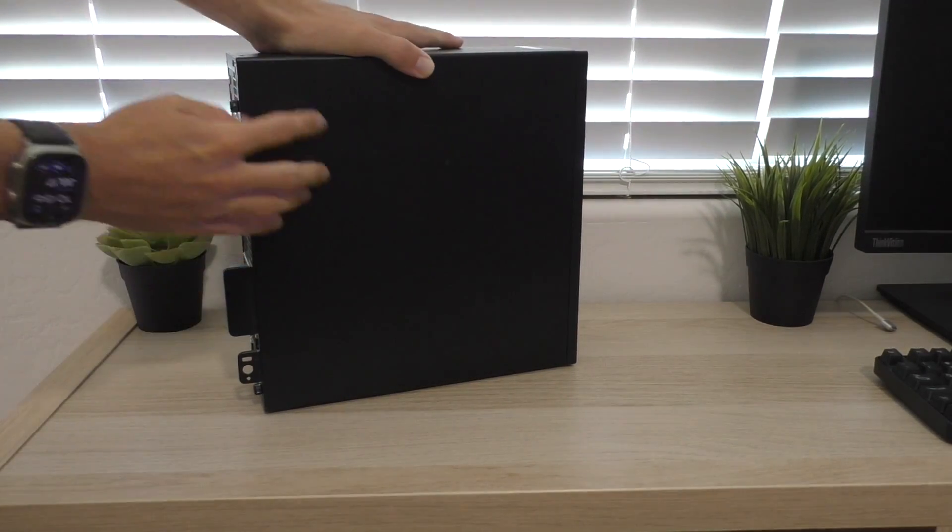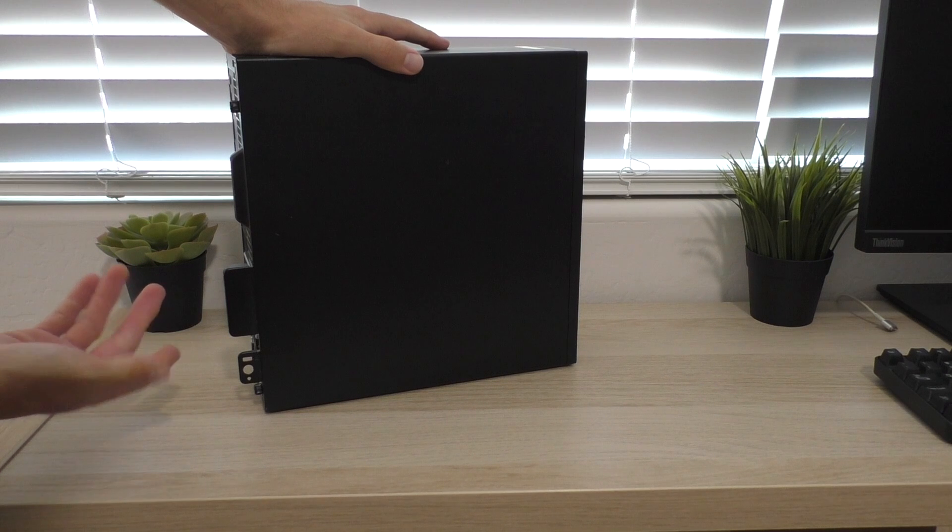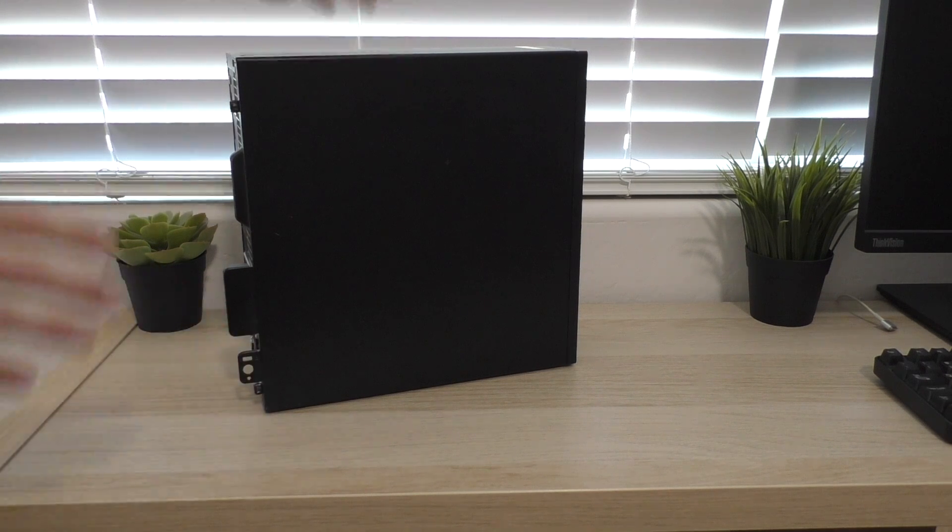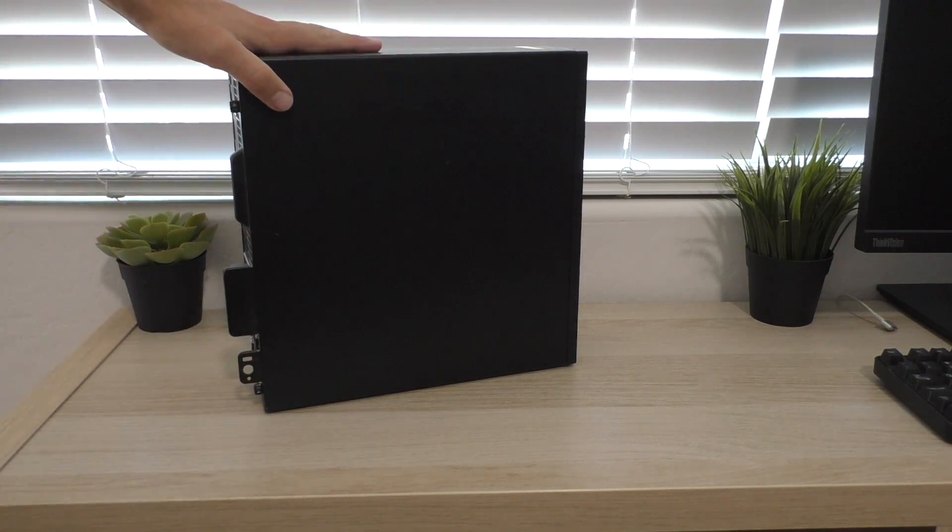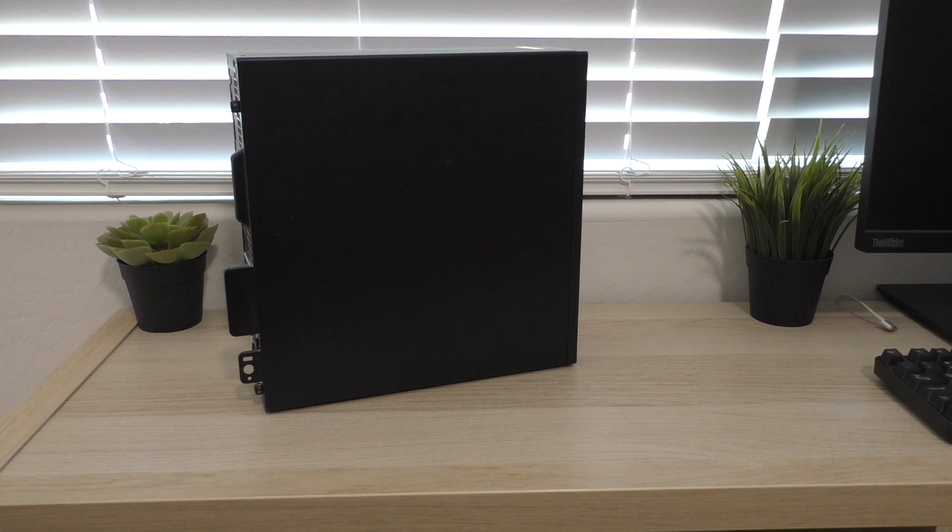But going on the top, there is no latch like there was on the older one that I did a video on. Instead, you just have thumb screws now, which we are going to take a look at next. So let me reposition the camera, and then we'll look at the internals of this machine real quick.